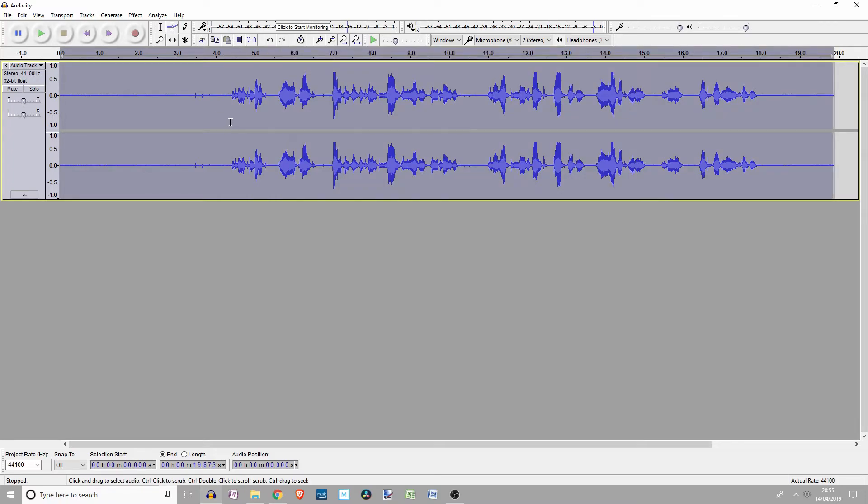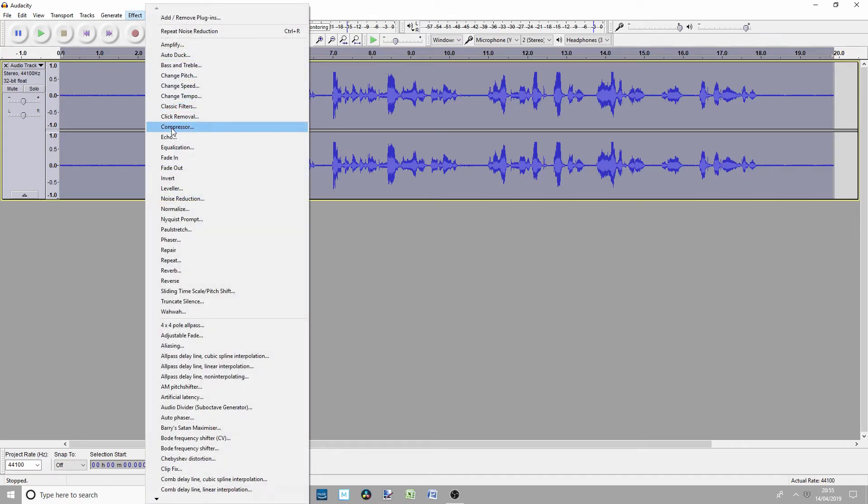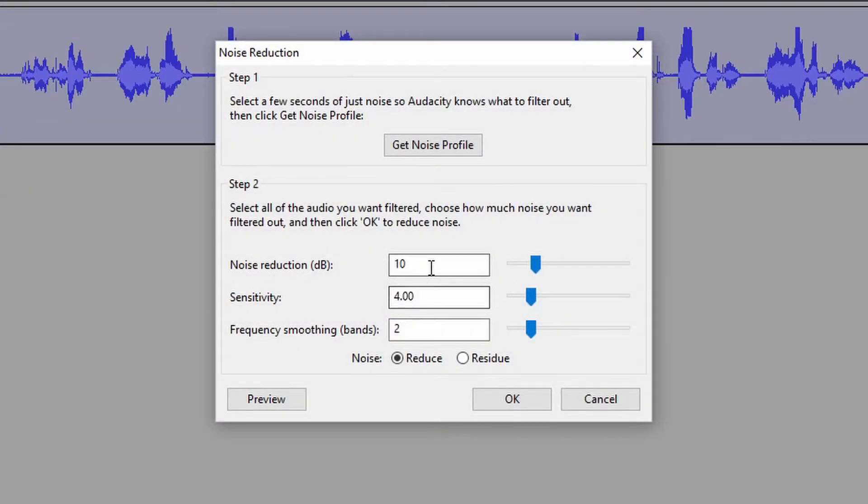Press Ctrl A to select everything. Effect, Noise Reduction. Take note of my settings. You can change them if you want to.